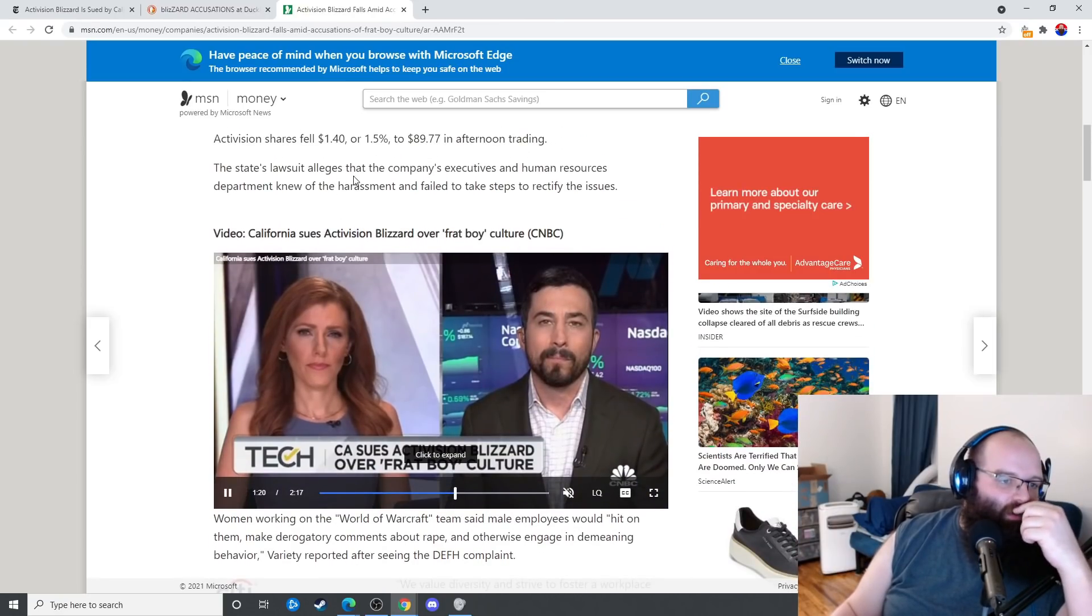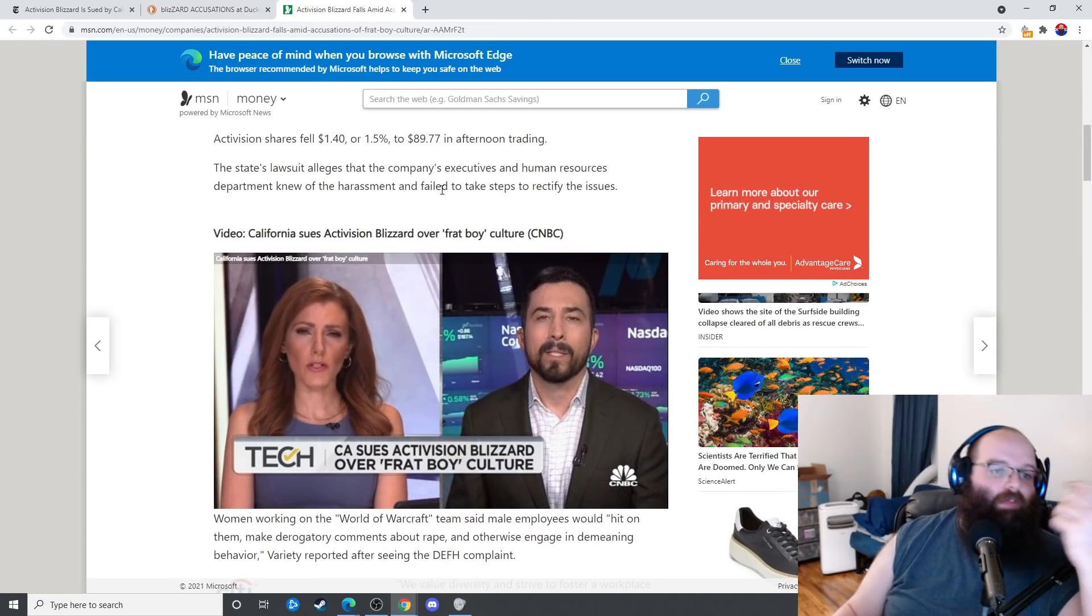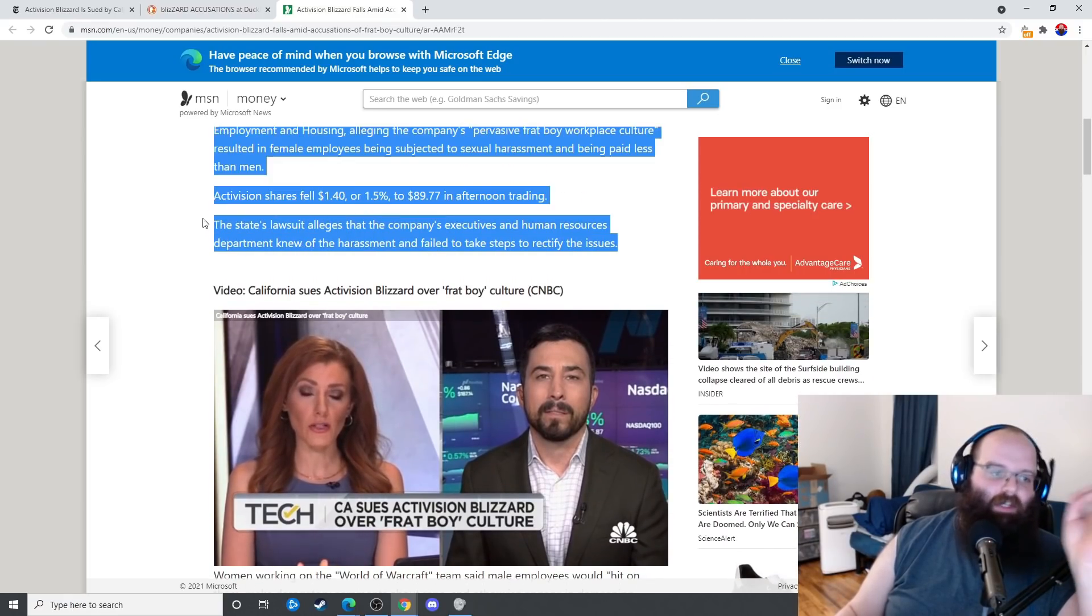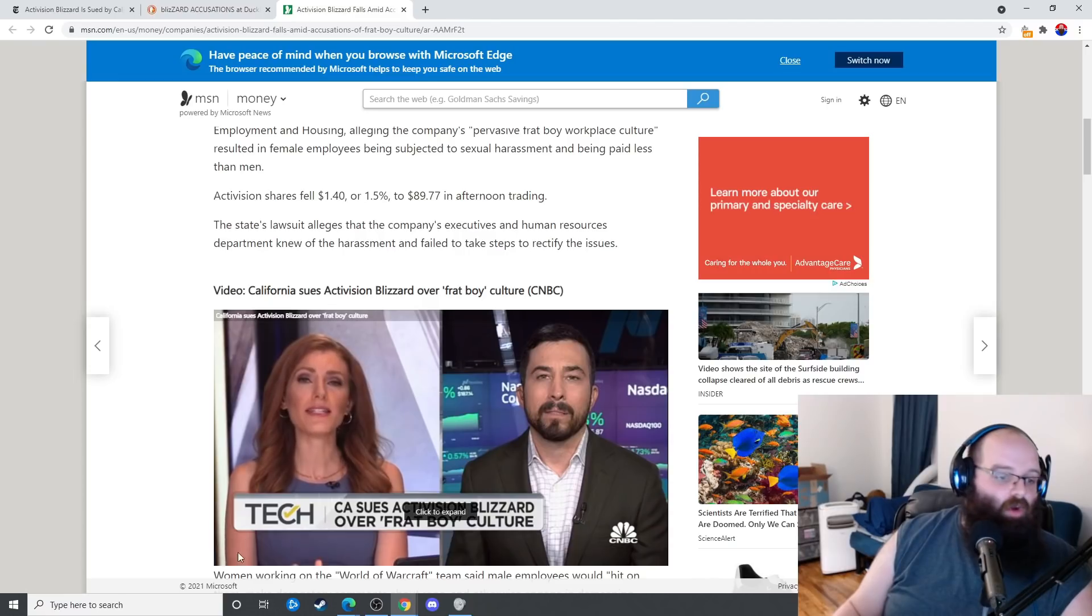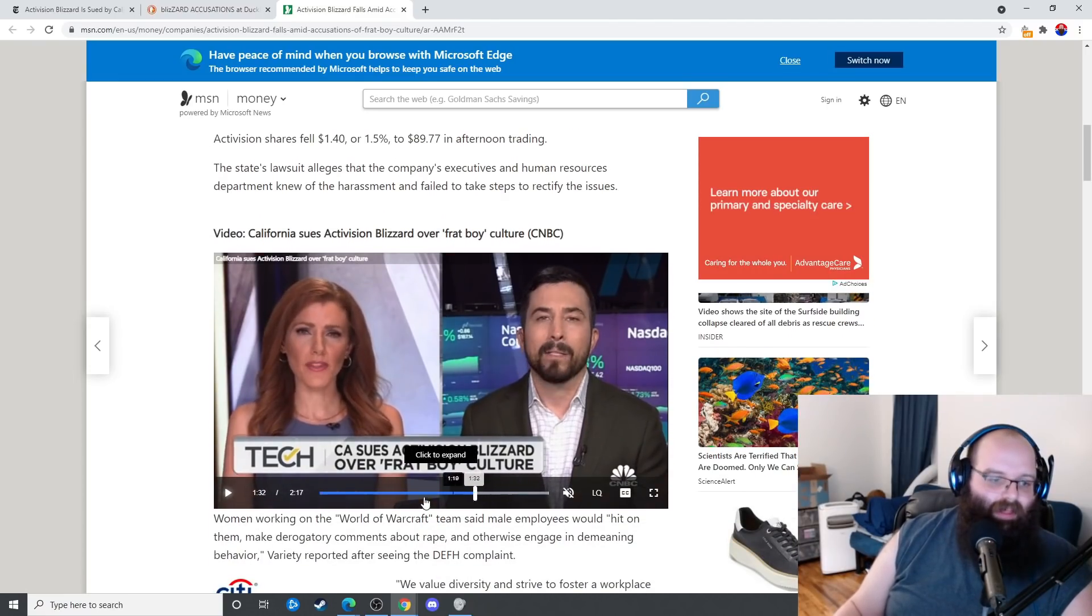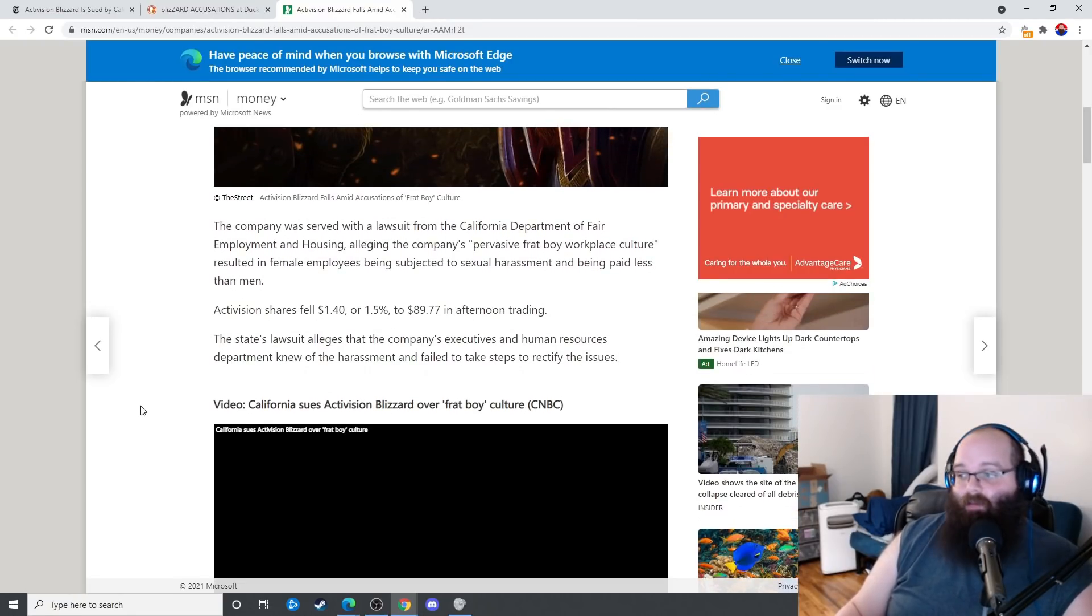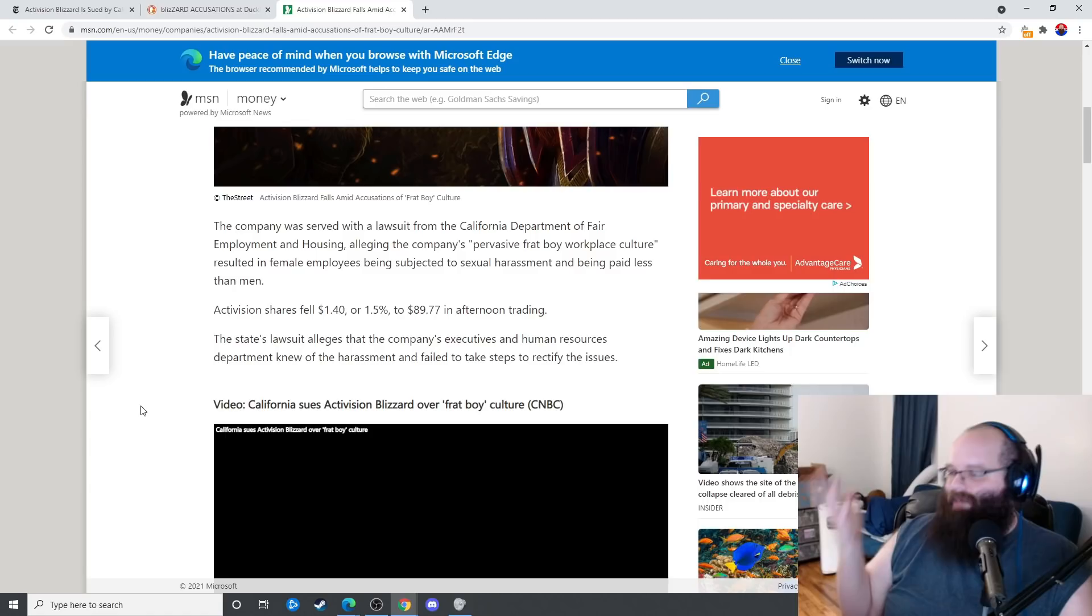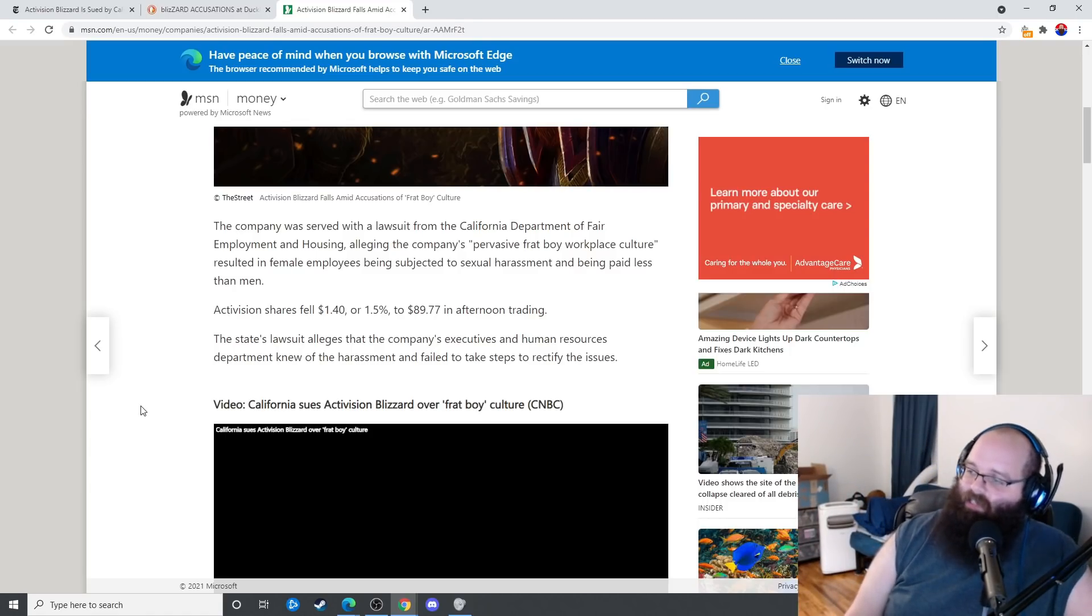The state lawsuit alleges that the company executives and human resources department knew of the harassment and failed to take steps to rectify the issues. Which means that there were people for a long period of time reporting that they were being harassed. Women specifically reporting that they were being harassed. I wouldn't doubt if gay people were getting harassed either, or honestly minorities, or whatever marginalized groups.